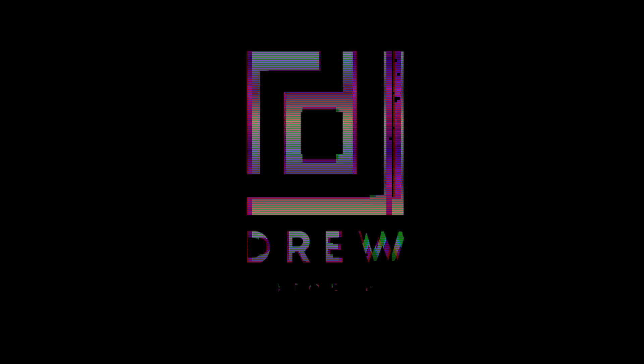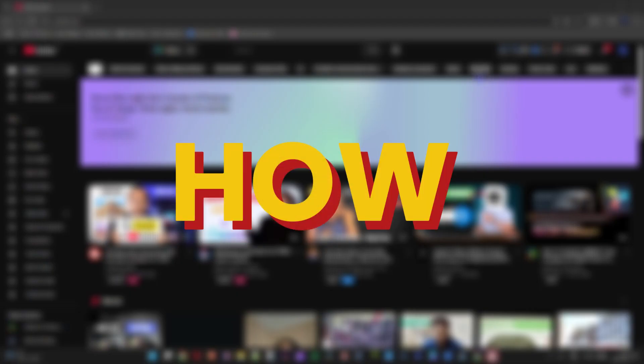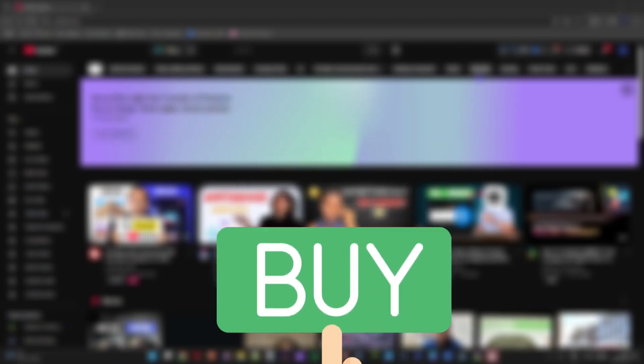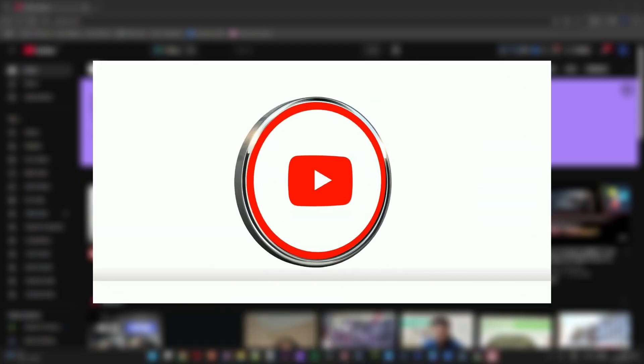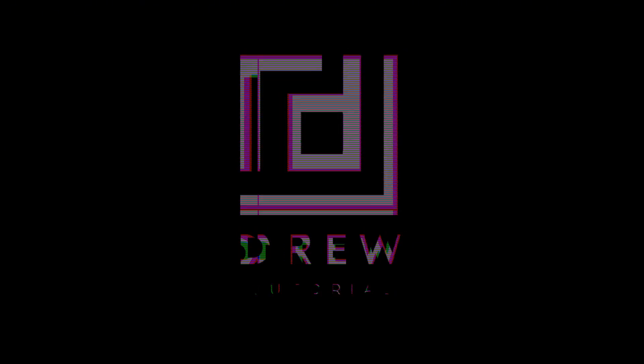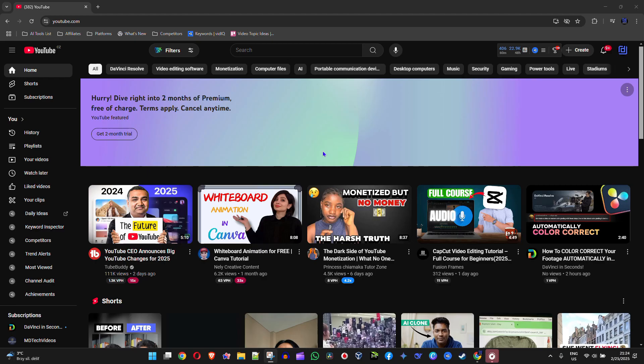What's up friends, welcome back to Drew Tutorial. In today's video I'm going to show you how to enable Quick Purchase on YouTube. Once you're at YouTube.com, click your profile